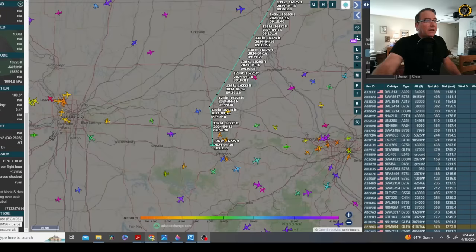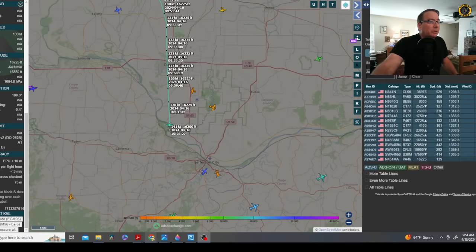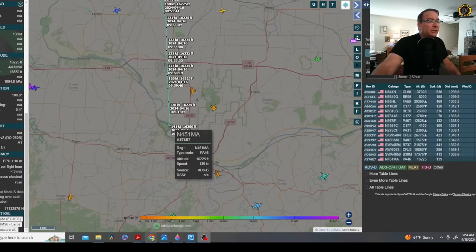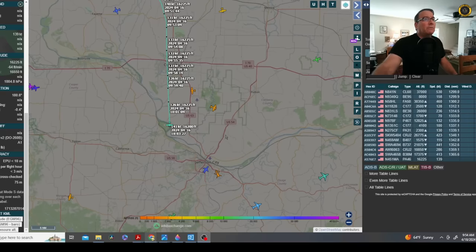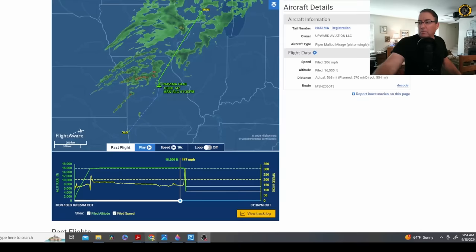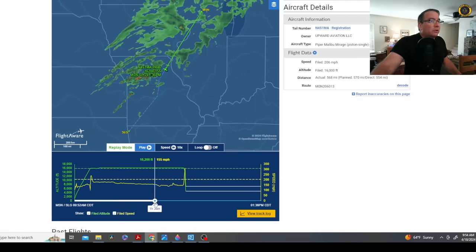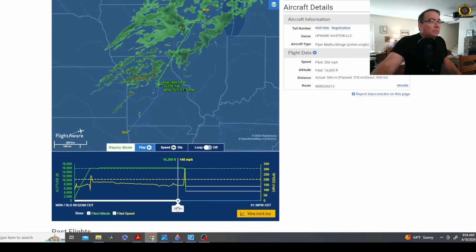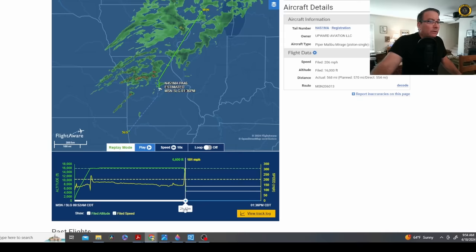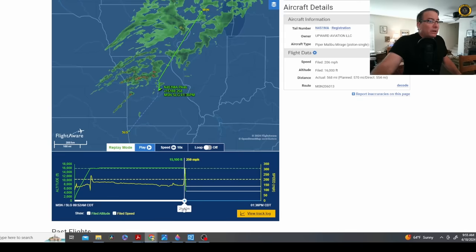Looking at the ADS-B data on ADS-B Exchange, the data stops right here at 141 knots and 16,200 feet. Now if we look over and look at FlightAware, FlightAware has additional data points. As the flight proceeded along what appears to be a weather front, something happened right here at the end of the flight where the airspeed went right up to an ADS-B ground speed of nearly 300 mph with the altitude just plummeting.